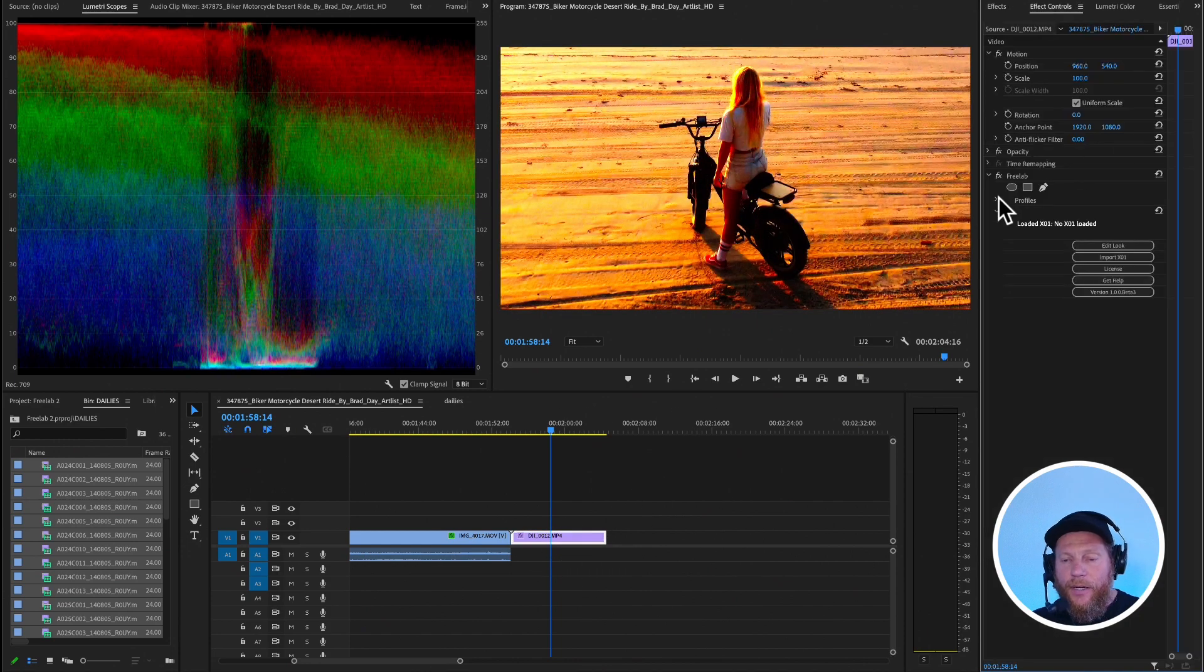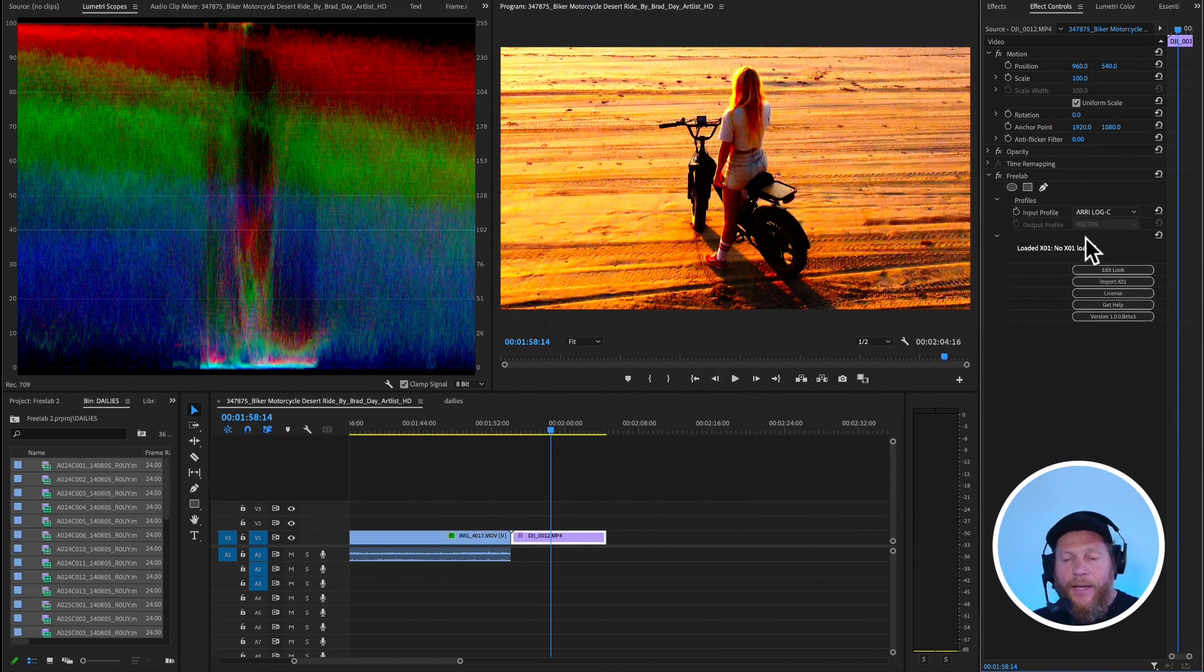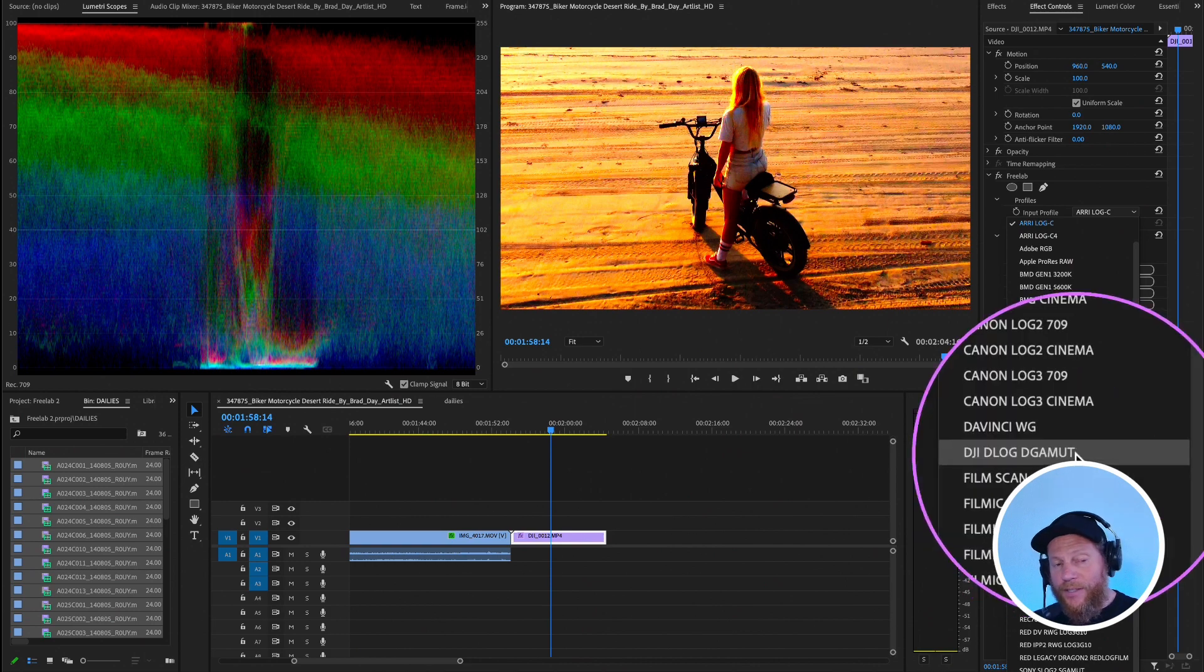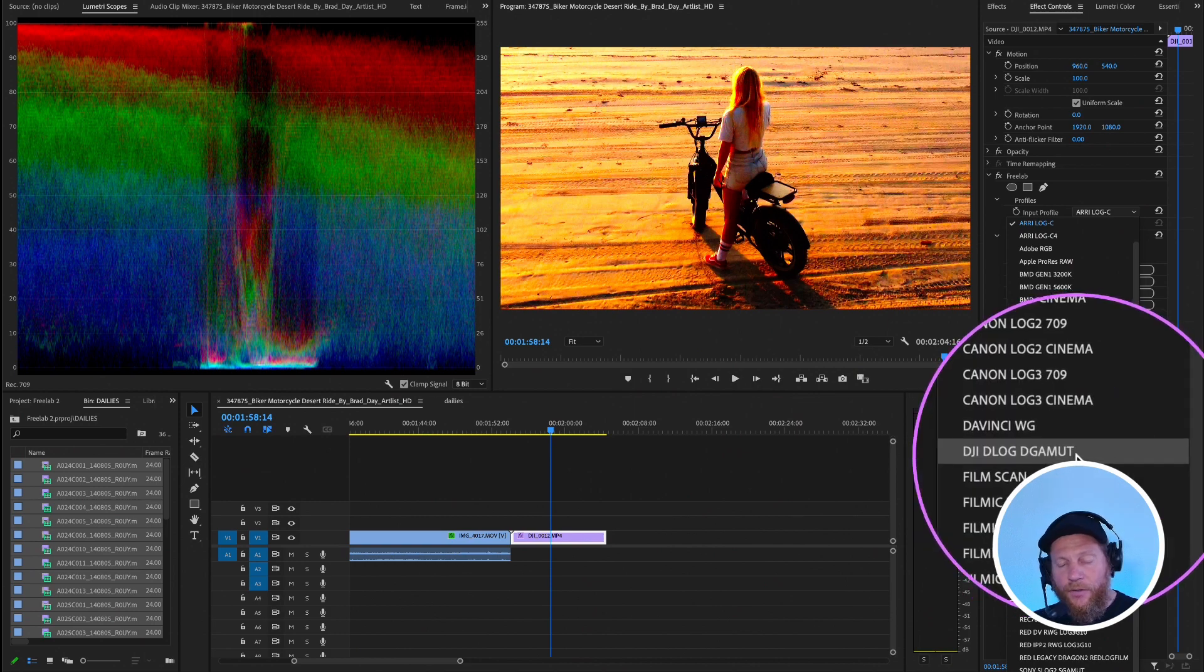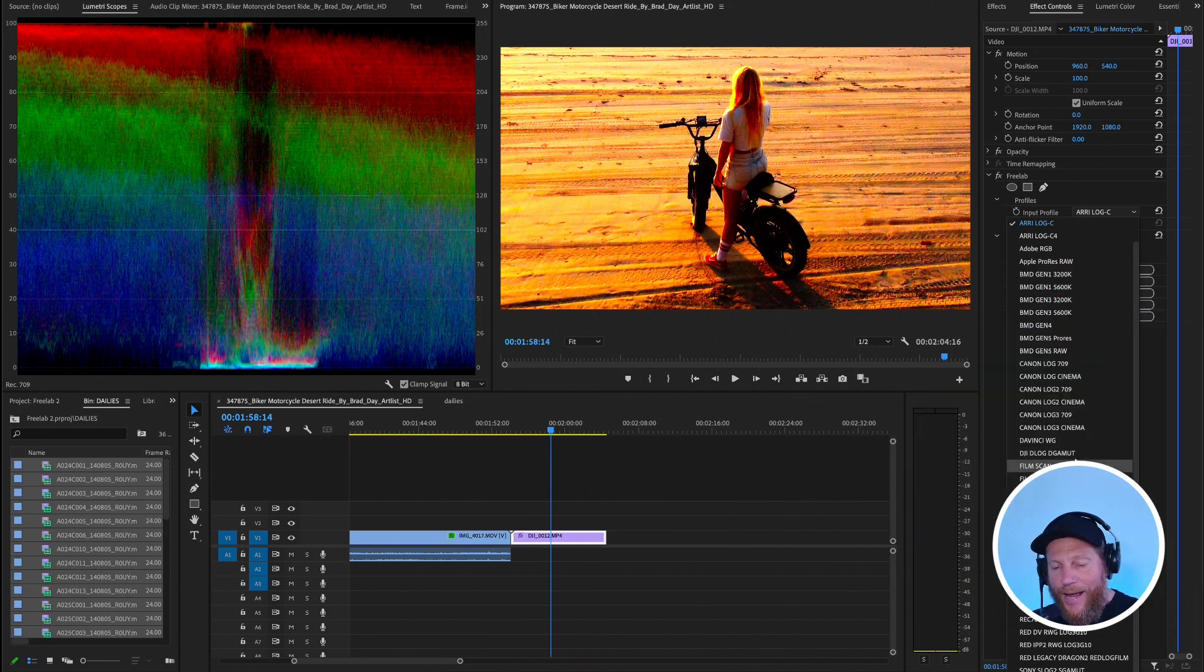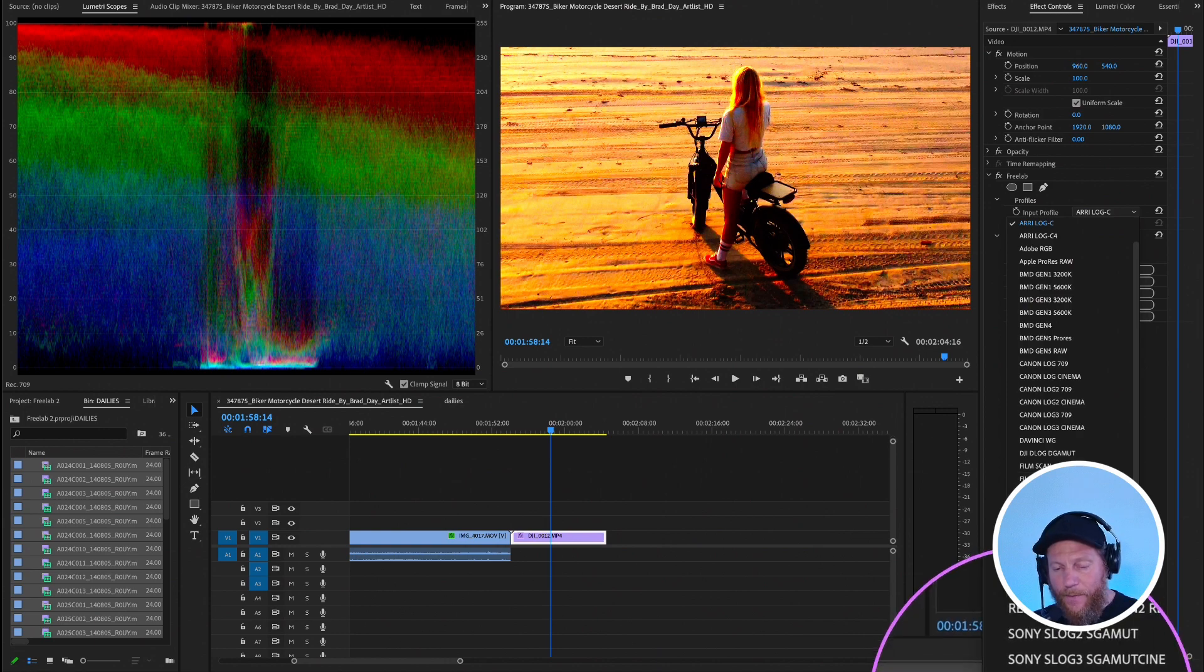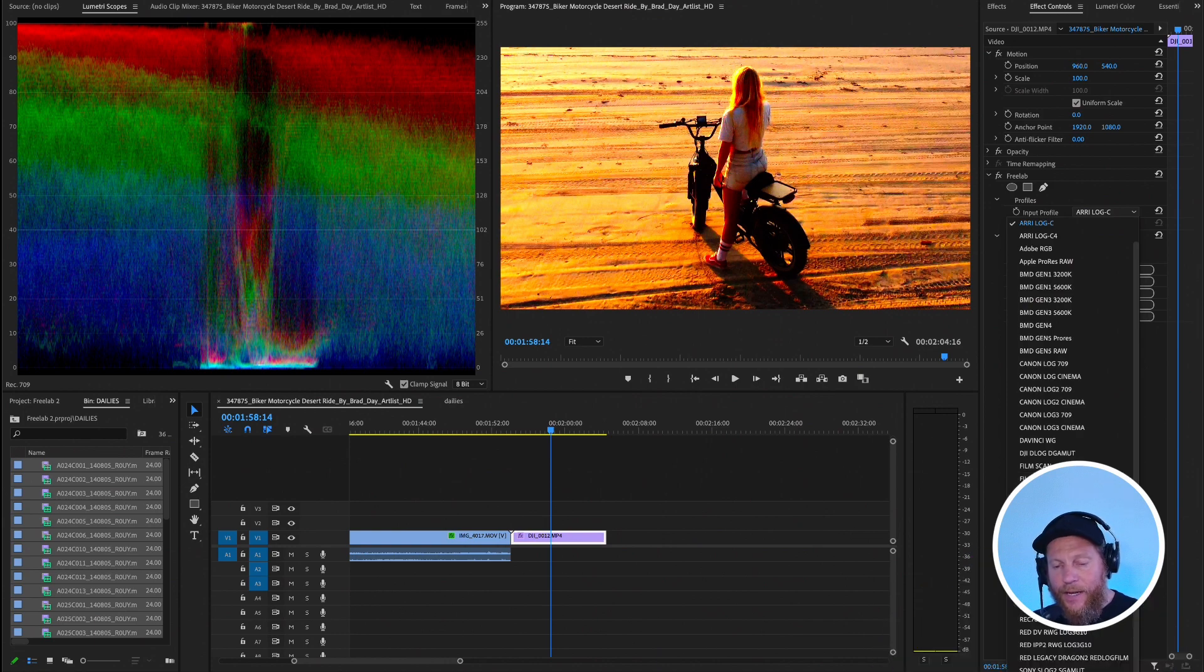So I apply Freelab, then I go into my profiles. And then here I have, we have like a DJI D-Log, but because this is not shot on D-Log, you see it, it's using full dynamic range. I use actually this setting, which is called sRGB, right? This setting.